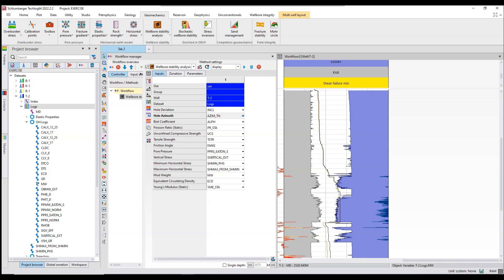Your drilling events — like the cavings, stuck pipes, or other issues during drilling — should be calibrated with your stability window. Right now it shows me that from this point to this point there was no issue in drilling. From this point onwards I have an issue with a loss situation. I will go back to my drilling reports and see from this depth to this depth whether we had losses or not. If we did not have losses it means this estimated curve is wrong.